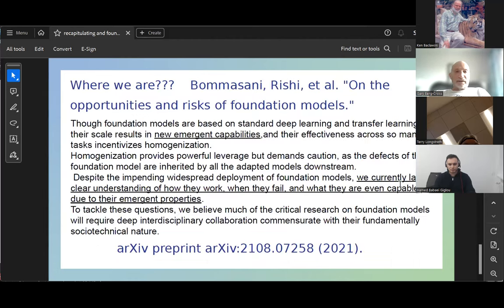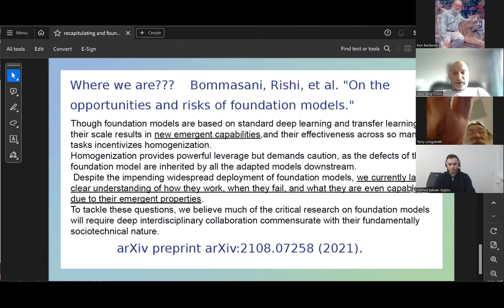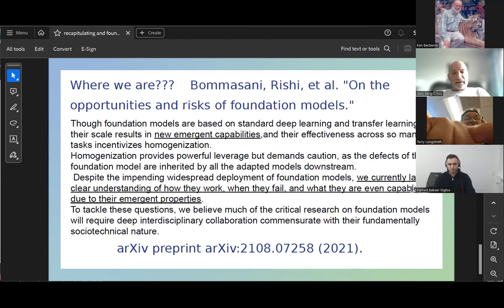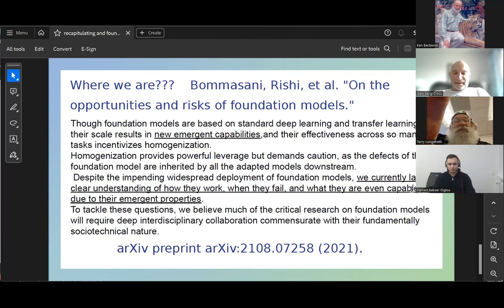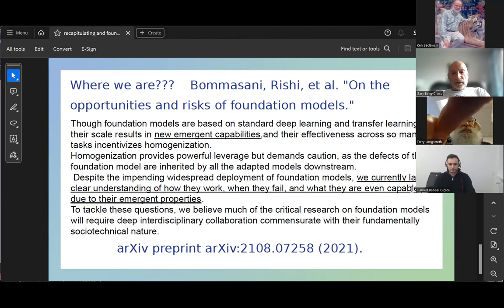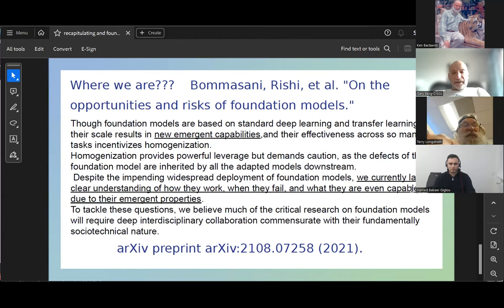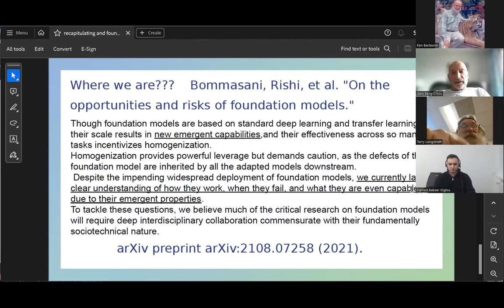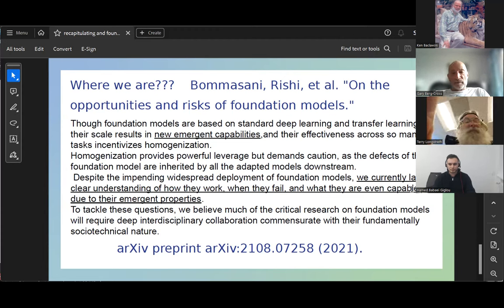To finish, I'll reference an article by Baman Sani et al. on Opportunities and Risks of Foundational Models. It cautions about emergent capabilities because defects of foundational models are inherited by all adaptive models downstream. Despite widespread deployment of foundational models, we currently lack a clear understanding of how they work, when they fail, and what they are capable of. We really need critical research, requiring deep interdisciplinary collaboration commensurate with the fundamentally social-technological nature of these models.